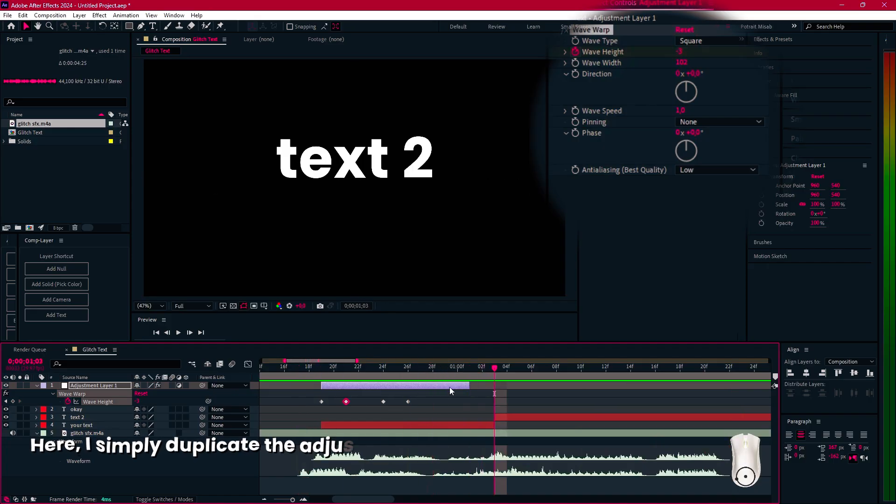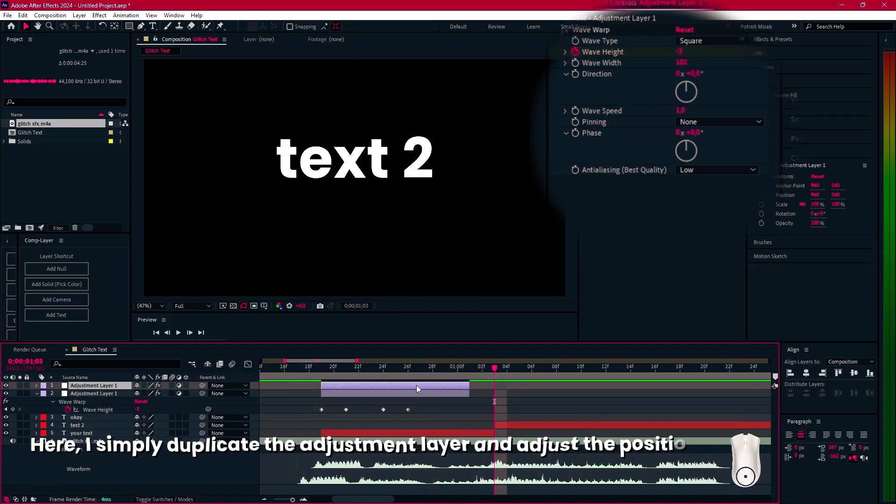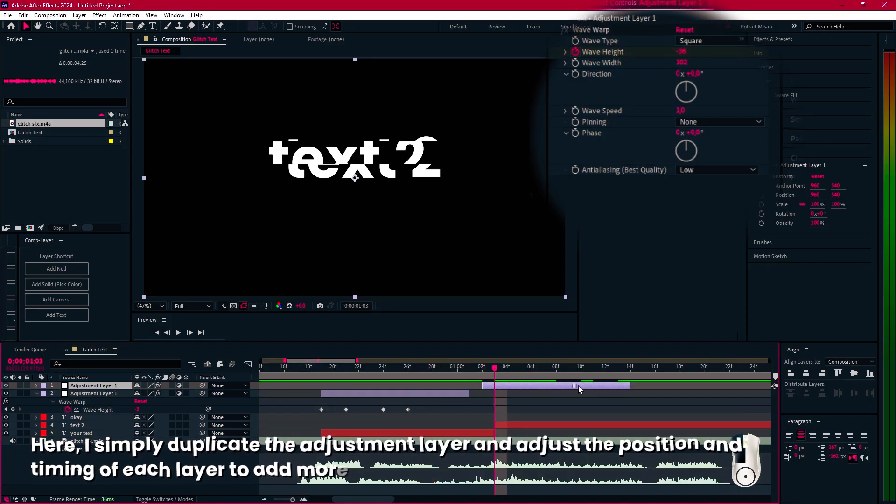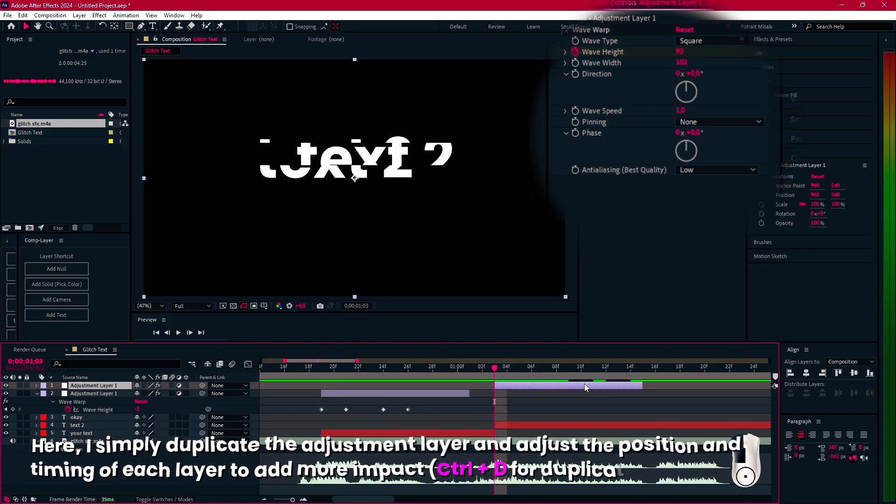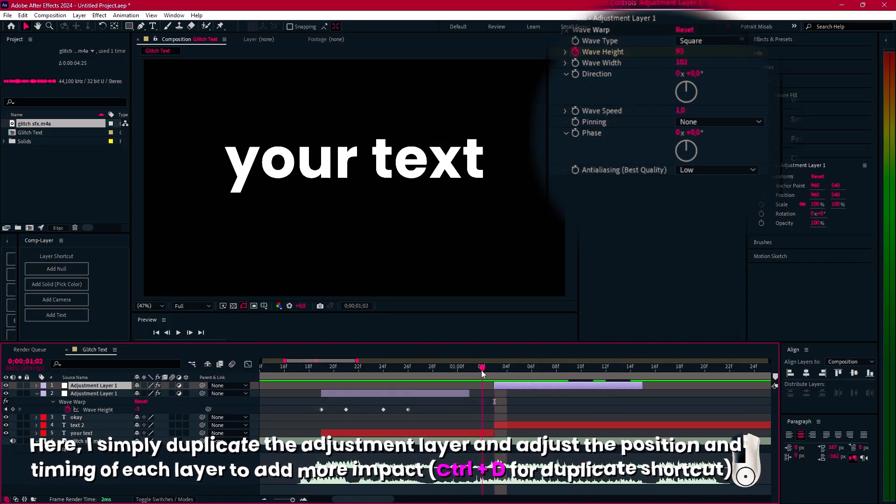Here, I simply duplicate the adjustment layer and adjust the position and timing of each layer to add more impact.